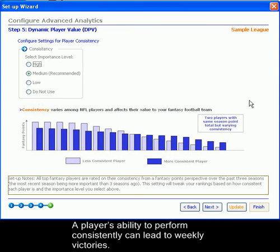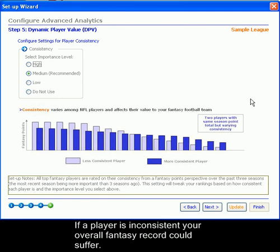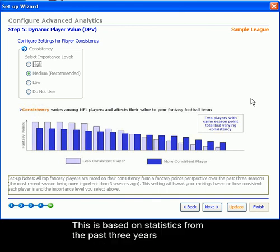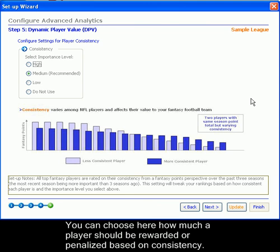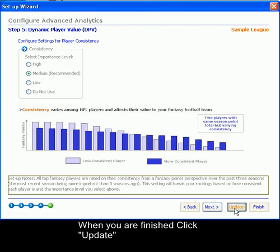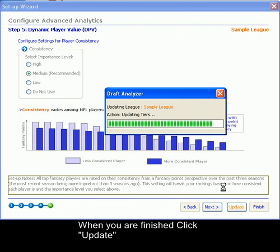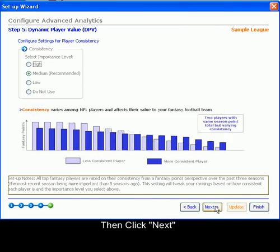A player's ability to perform consistently can lead to victories each week. If a player is inconsistent, your overall fantasy record could suffer. The Draft Analyzer awards players with consistent play from week to week over the last three years. You can choose here how much a player should be rewarded or penalized based on their consistency. When you are finished, click Update, then click Next.